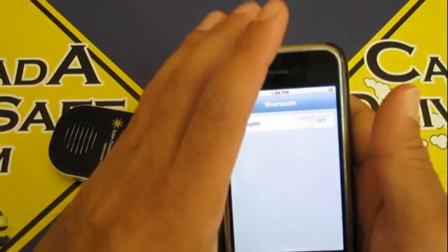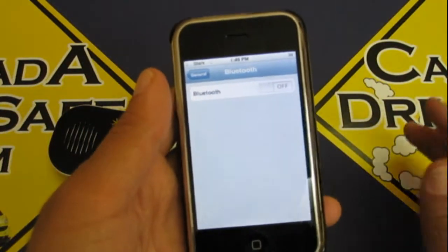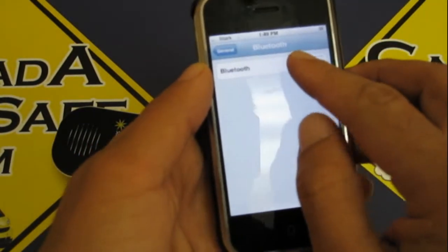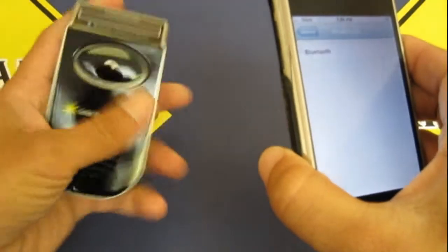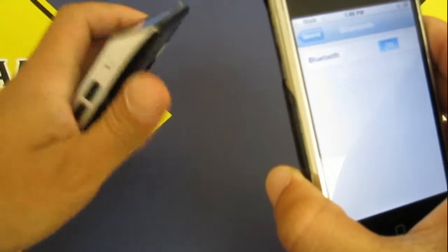So look for your Bluetooth settings, make sure your Bluetooth is on, which I'm going to do right now. I'm going to turn it on and then I'm going to turn this device on as well.